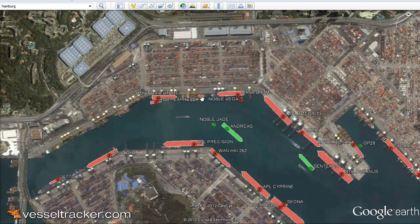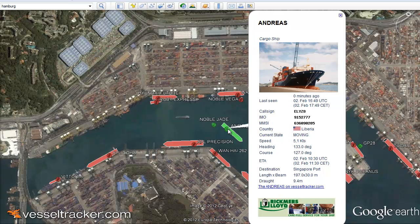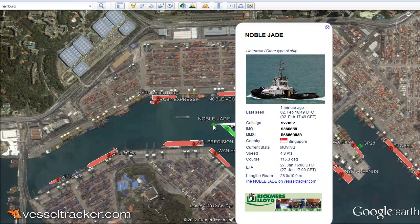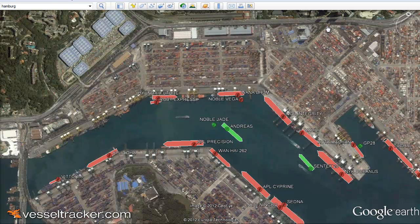Let's look at one of them in more detail — there is the Andreas. A click on it and oops, it has moved. That is because the vessel information has just been renewed this very second. So we see the details of the Andreas and there is also a little tug assisting the vessel.